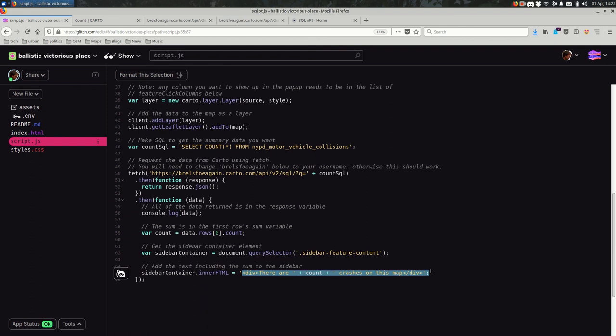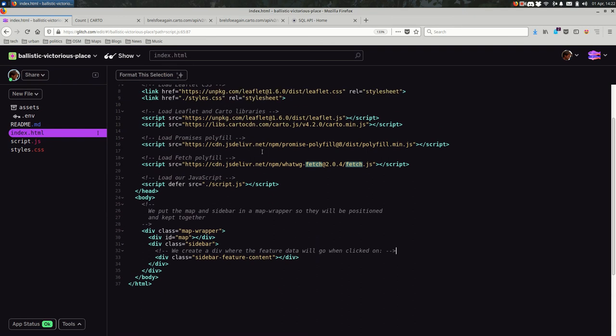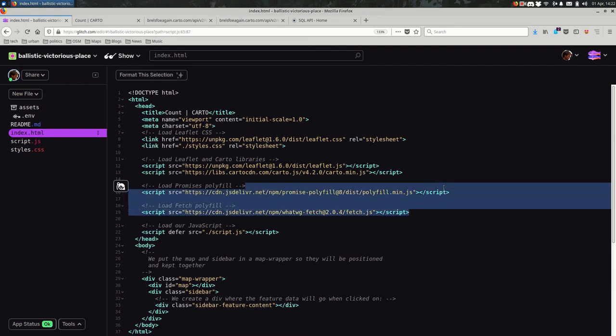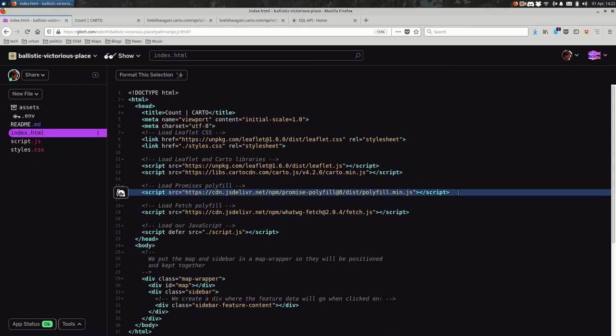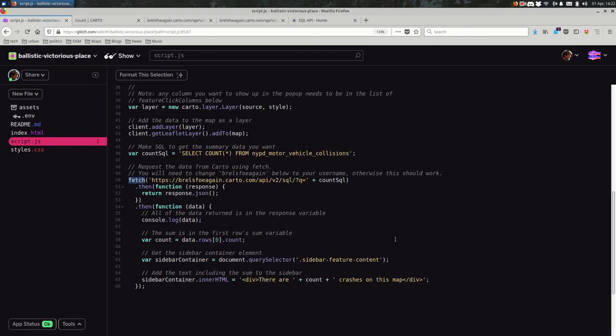Two quick things. One is that fetch, while it is a standard that many modern browsers support, in order to support as many browsers as possible, I would recommend importing a couple of libraries here in your HTML. It's these two. So one is a polyfill for promises. One is a polyfill for fetch. And together, if you have these, you will be able to support older browsers such as Internet Explorer that you might otherwise let slide by. And let's try not to exclude people using Internet Explorer while we can.